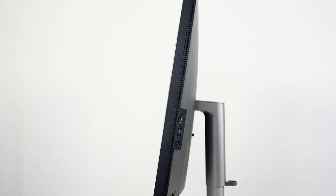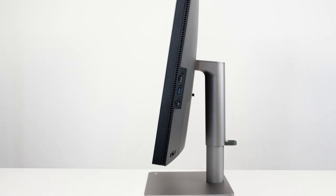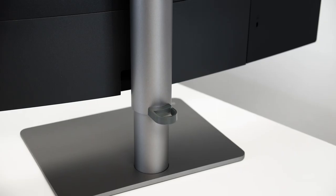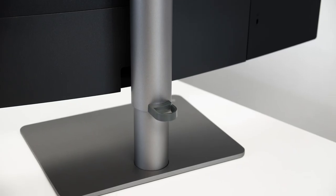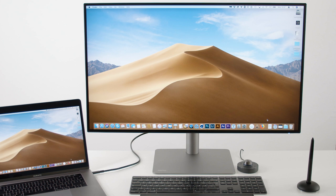Once it is set up, you will notice the beautiful new industrial design of this monitor. I love the space grey color. It perfectly matches the MacBook or MacBook Pro.